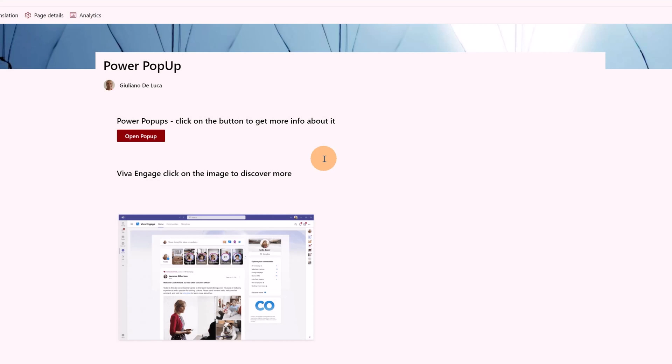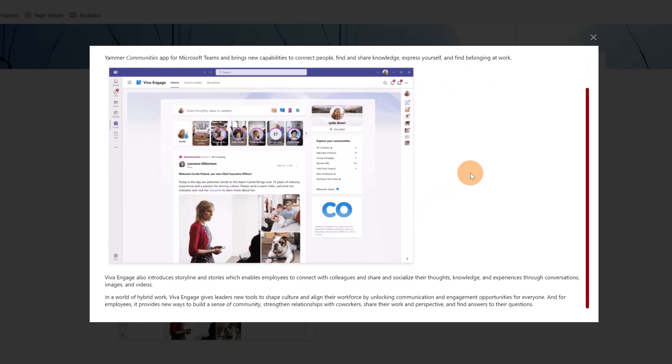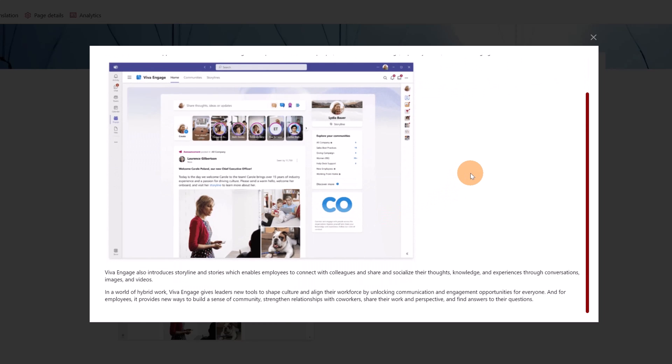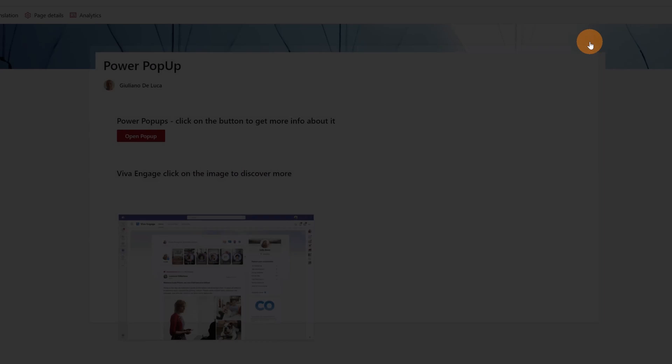Here I have another example. Just below I have this image. I want to get more information about Viva Engage. For example, if I click on this image which is clickable, I will see this pop-up that gives me more input about Viva Engage.